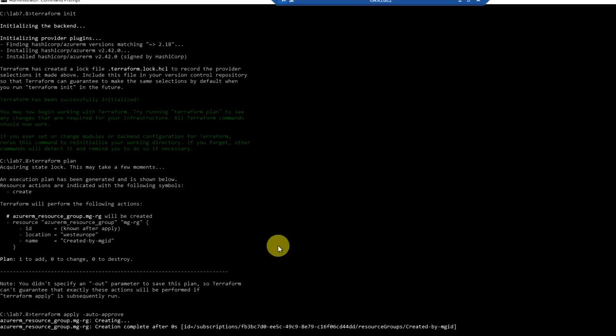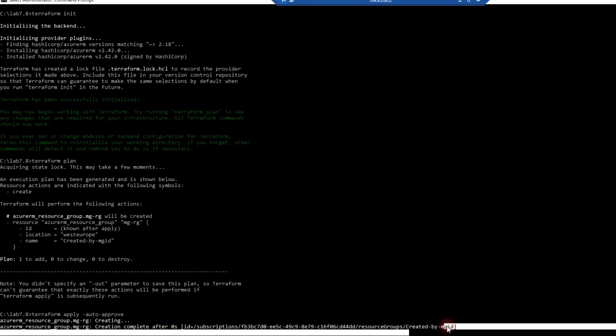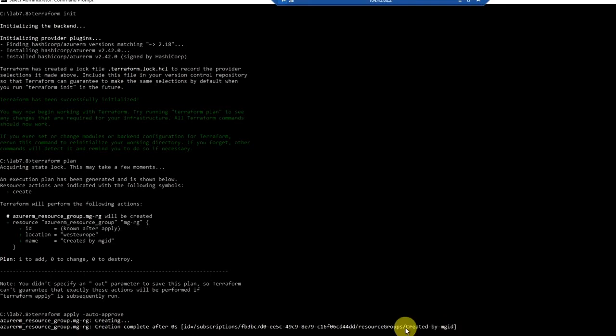So our code has been deployed successfully and it has created a new resource group which is named as created by managed ID.